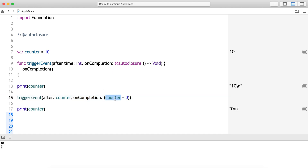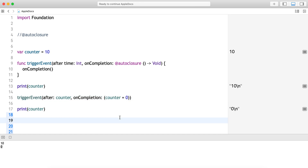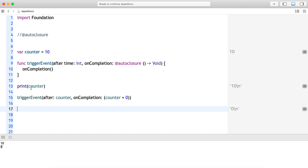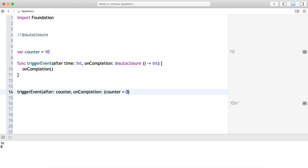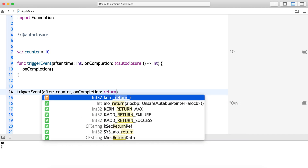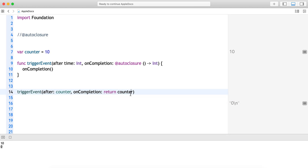We should not be using auto closure too frequently, otherwise the code will become very messy. If it is a single line statement like this, I think we can use it — not a problem. Just in case, not only doing some stuff, for example if it returns an Int, let's say it returns an Int value — undoubtedly I can pass `return counter` also.